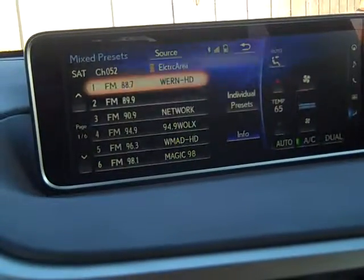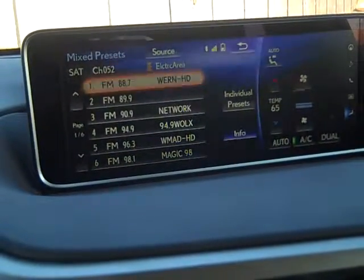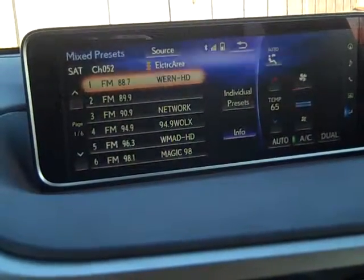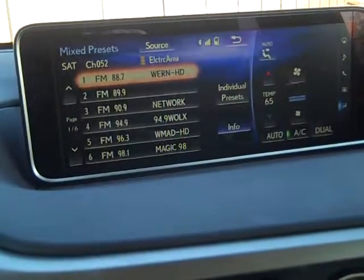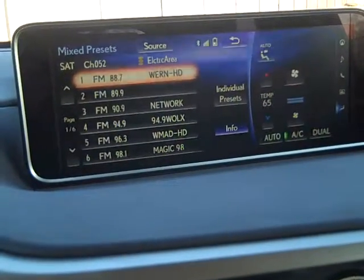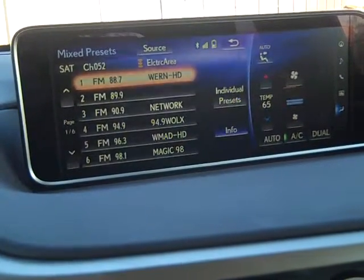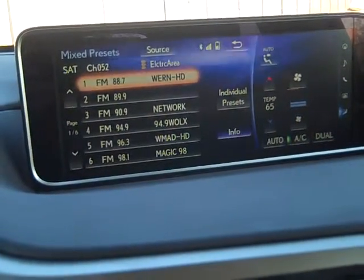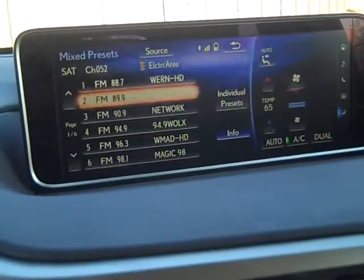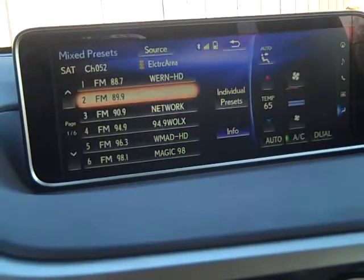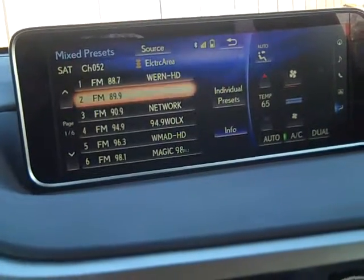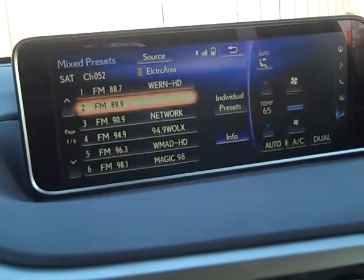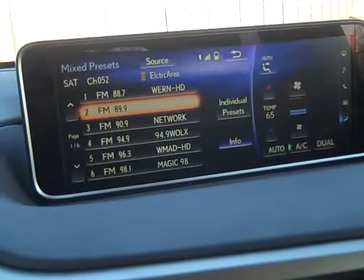The cool thing about it is you can intermix the list of music. Right now I'm at 88.7 FM, and if I wanted to go to satellite radio, I'm going to hit this radio button one more time.